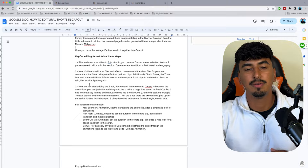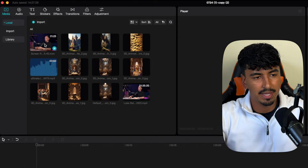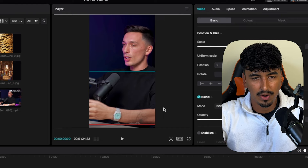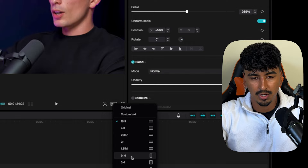Step one of the actual editing process: size and crop your video to fit a 9 by 16 ratio and create A-roll that's fast-paced and engaging. In CapCut you can literally just drag and drop the clip and open it to the correct 9 by 16 ratio for shorts. If it's not the right background you can just change it in CapCut — landscape is wide, 9 by 16 is portrait.